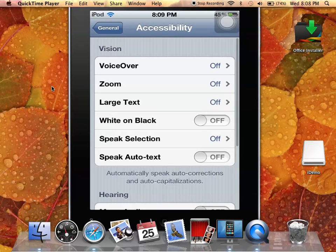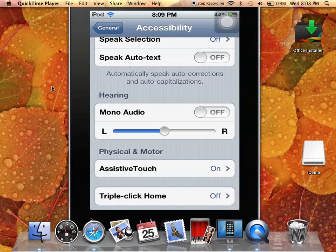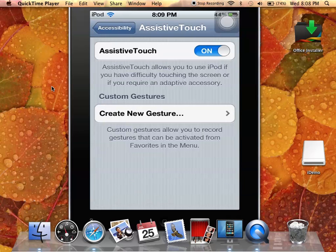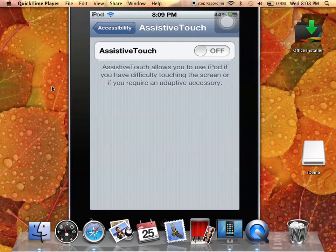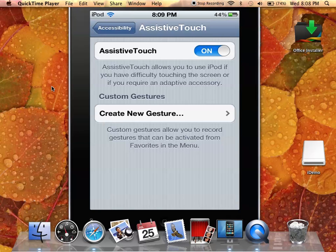And you want to scroll all the way down again until you find AssistiveTouch. It's going to look like that. Just turn it on and wait for the little white dot to appear.